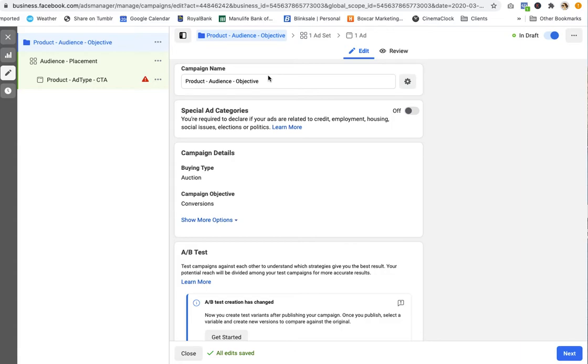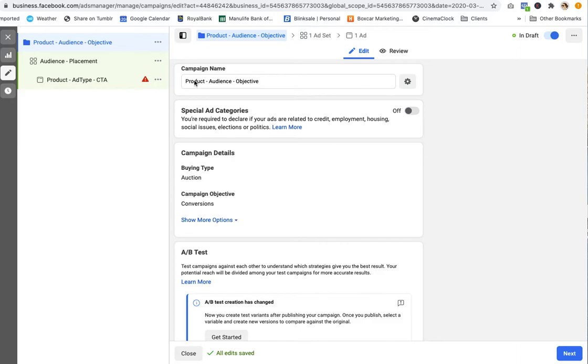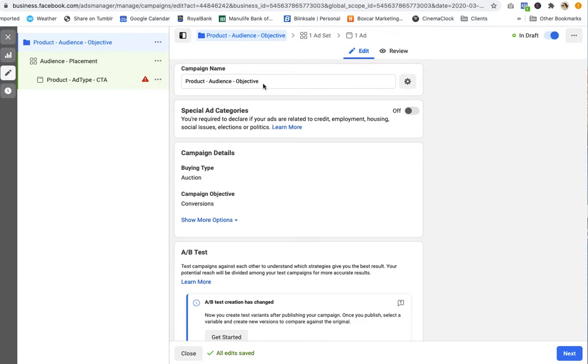When you're in Facebook ads manager, you have at the top of your screen campaign name. So I highly recommend creating some taxonomy that's going to work for you. What I end up doing is I put the product name, the audience that I'm targeting, and the objective of the ad. So this might be something like product A, US 25 plus conversion.